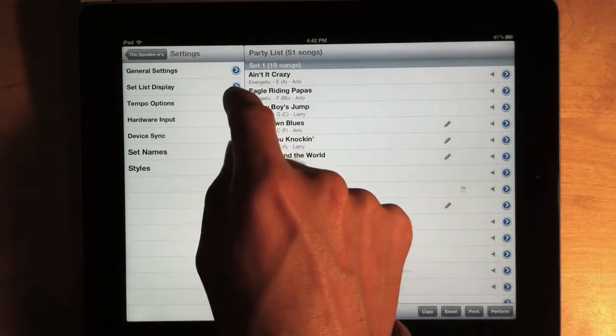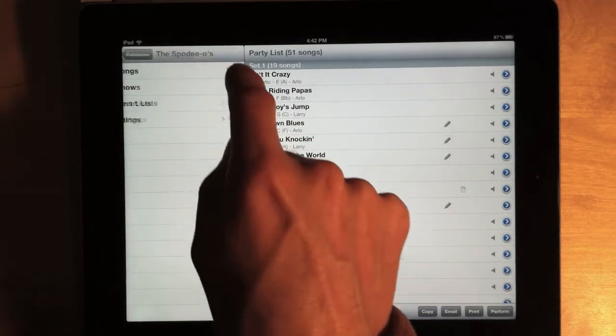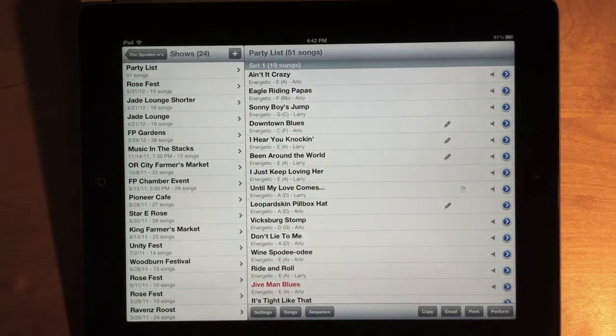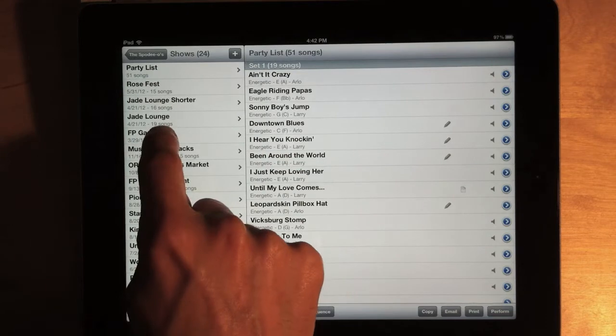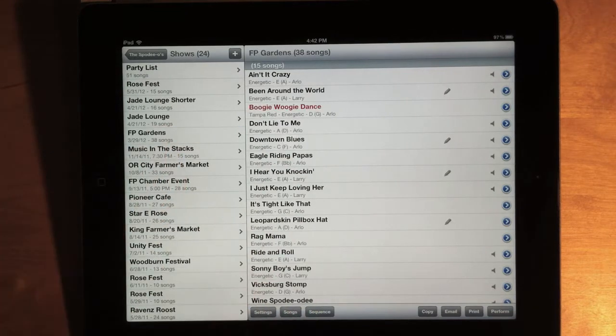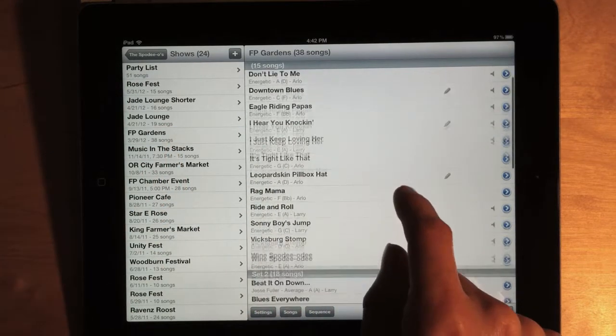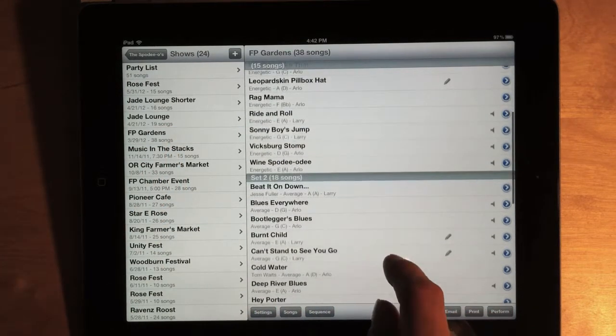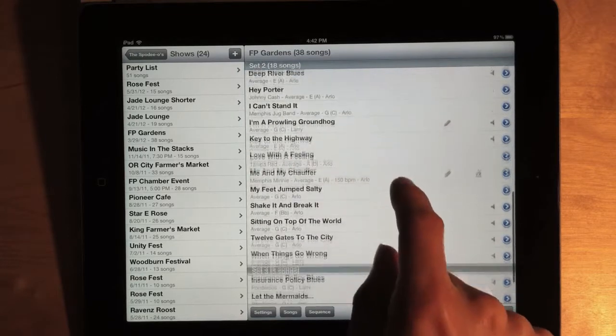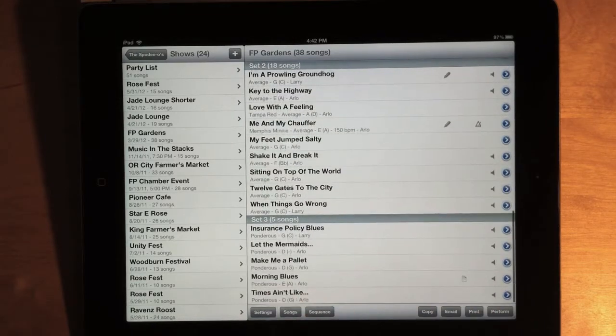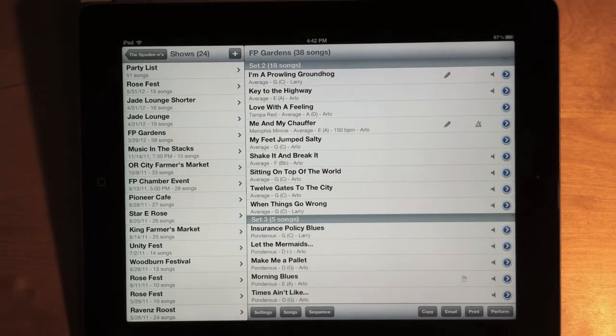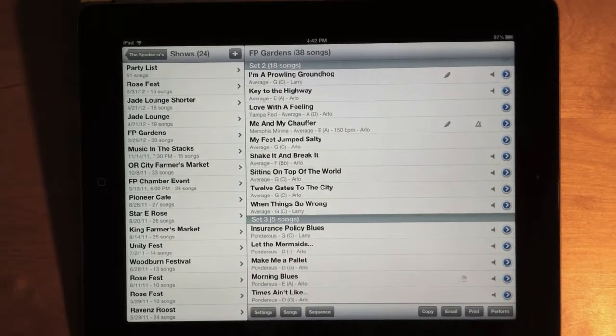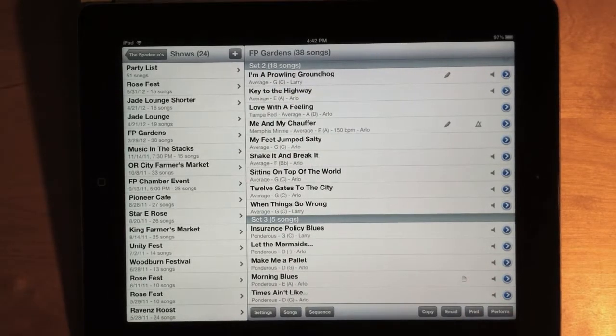So, I'm going to go back to Shows and look at the FP Gardens show. And I have my generic Set 1, Set 2, and Set 3 headings. But a lot of people have asked for a way to name those headings. And so, now we can do that.